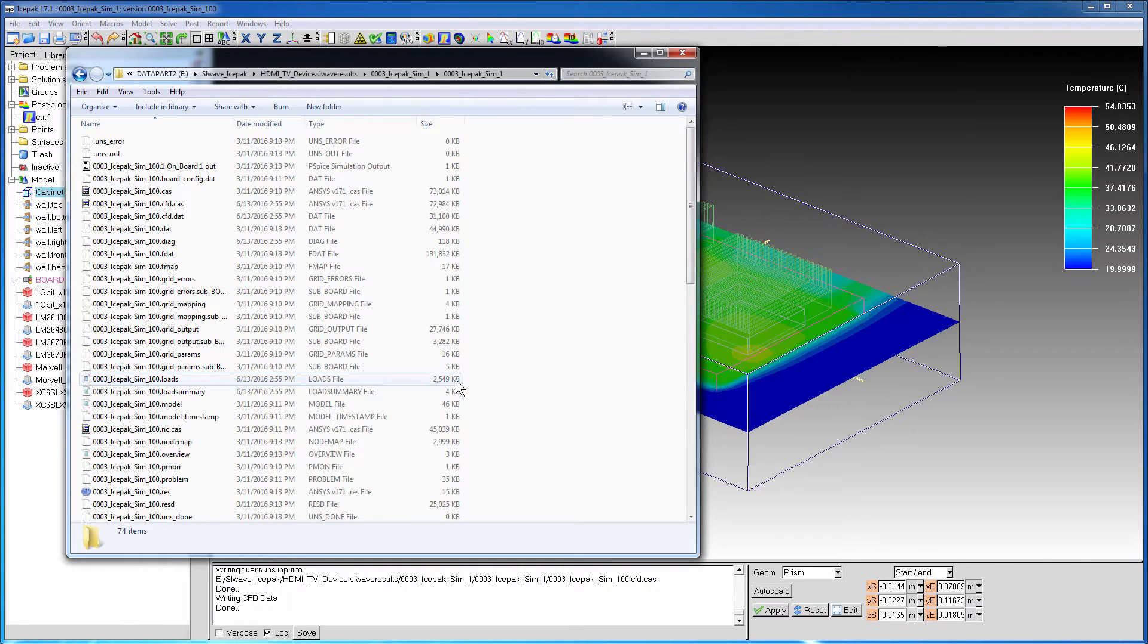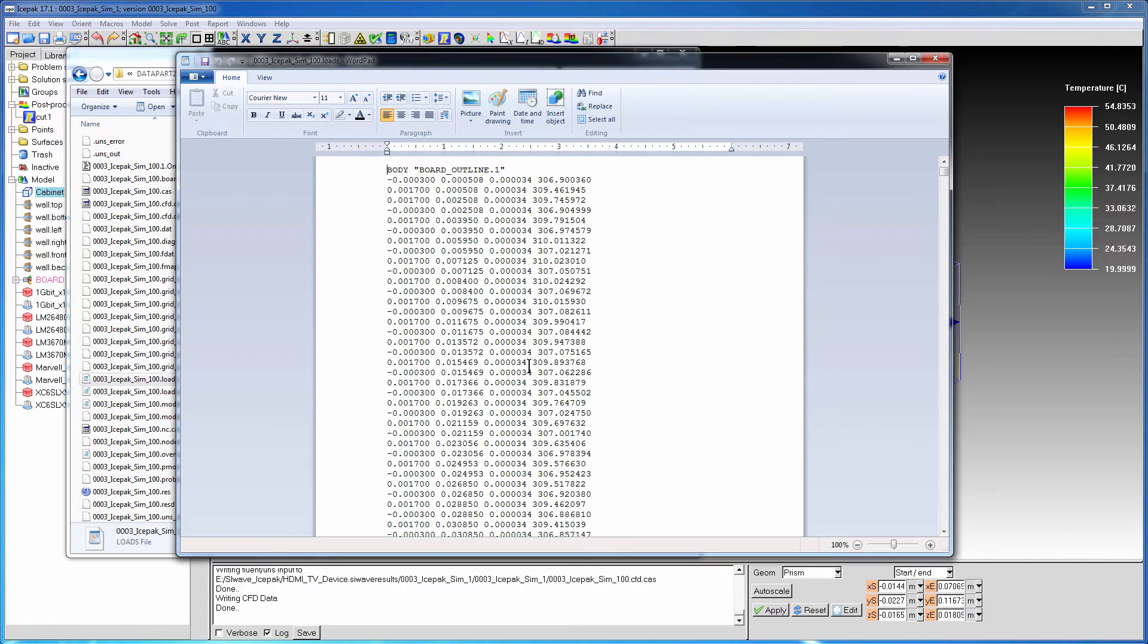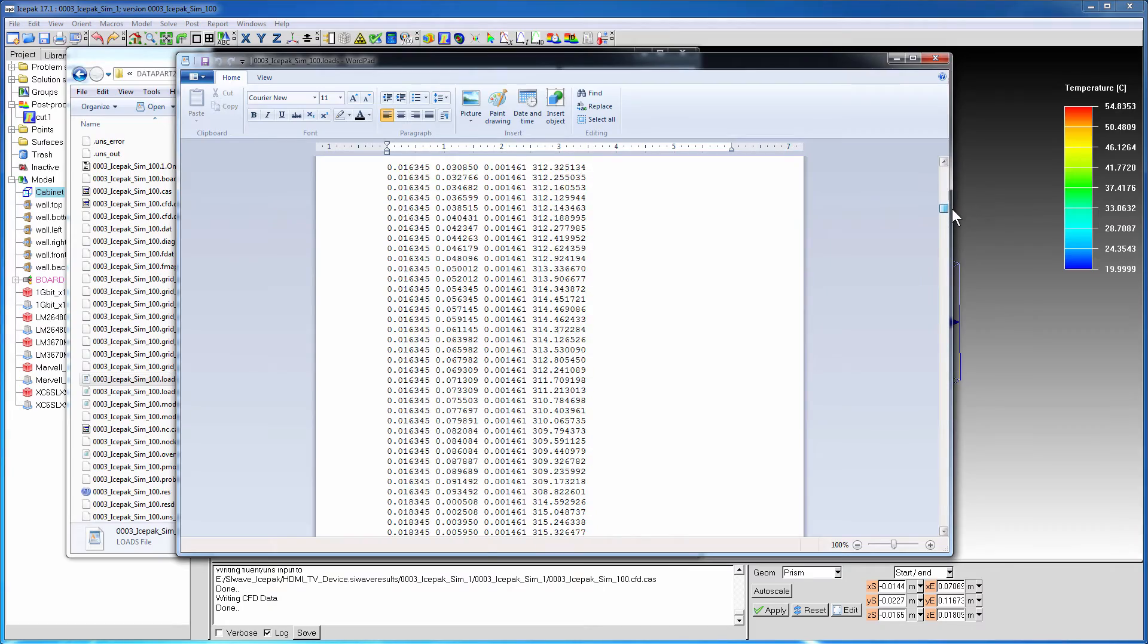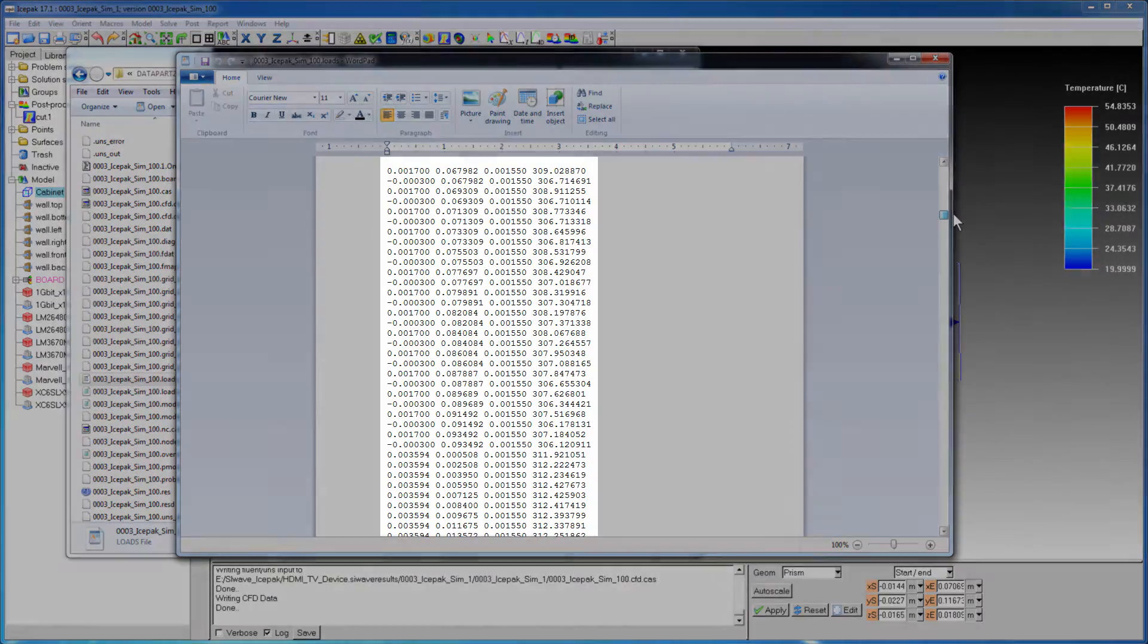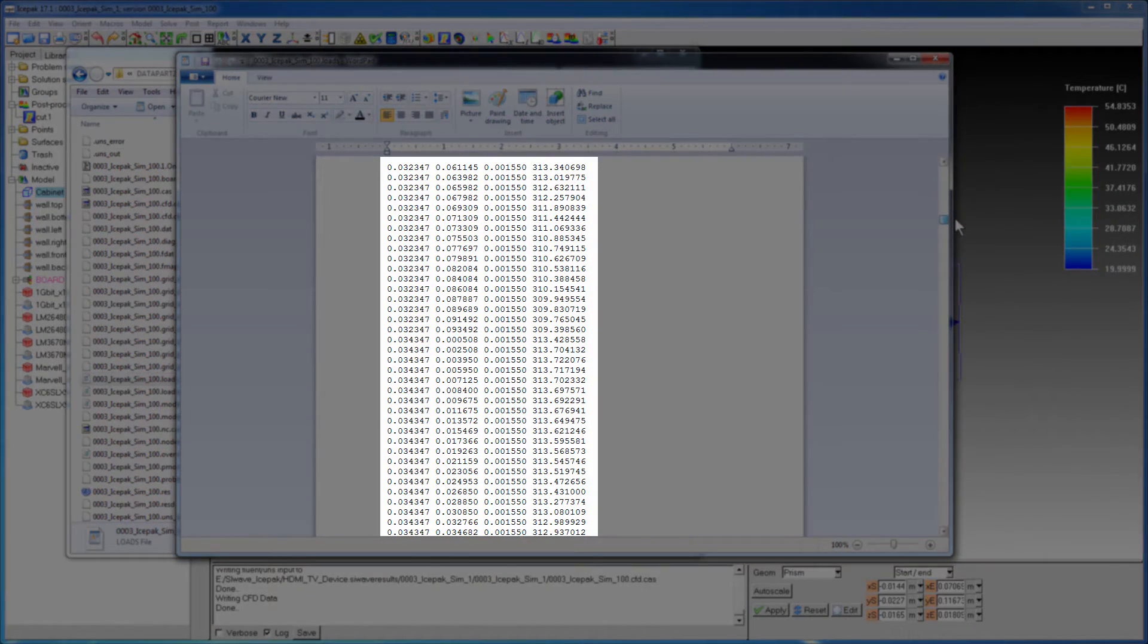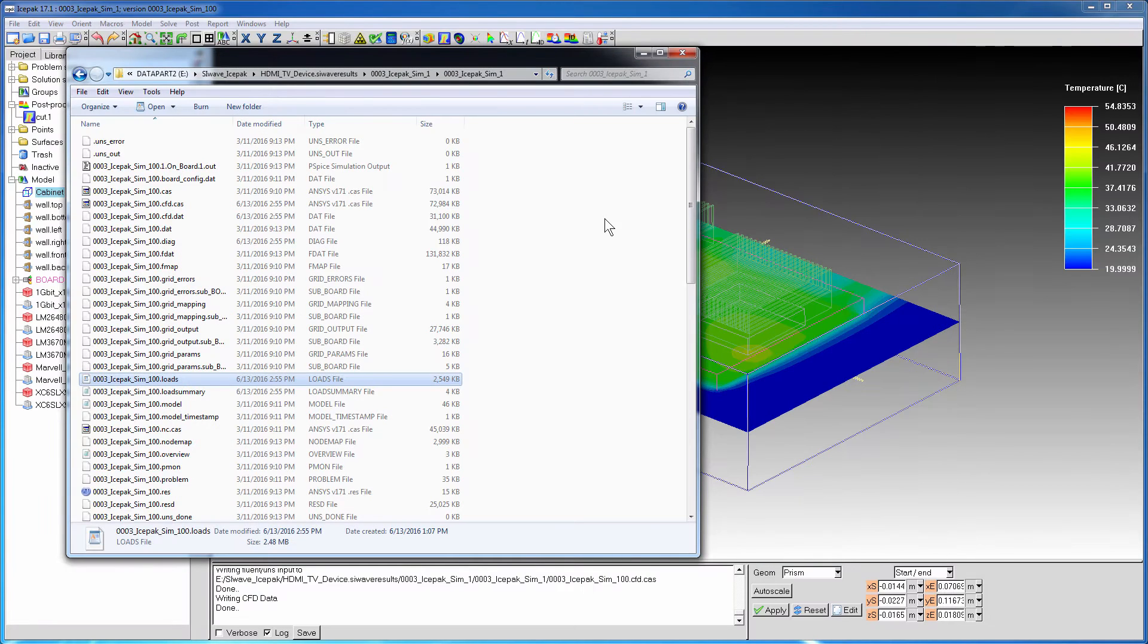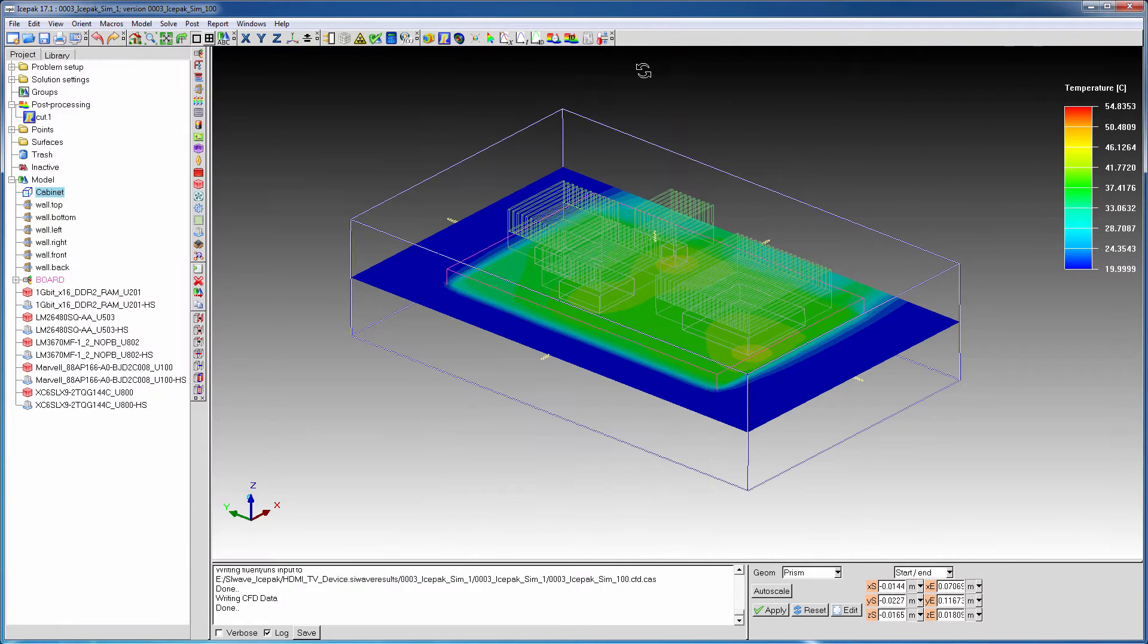The loads file includes temperatures for the entire board, including its components, heat sinks, and even the surrounding cabinet. Columns in the loads file are the XYZ coordinates and recorded temperatures in Kelvin at each point. We'll return to this icepack session later on.